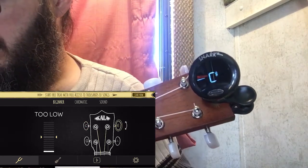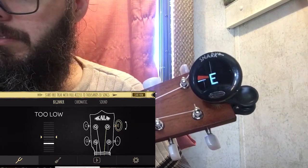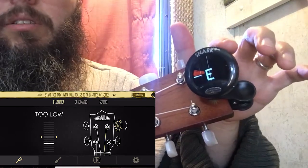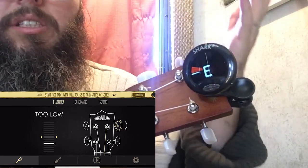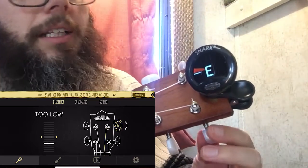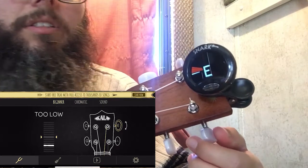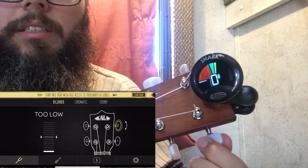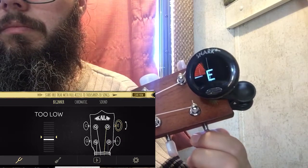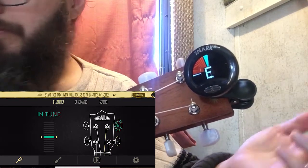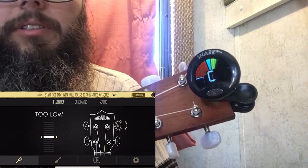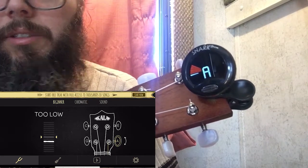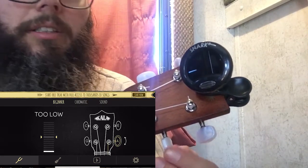Next I tapped the E peg on the app. It told me I was too low — my Snark was reading an E note but I was all the way in the red, meaning not perfectly tuned. I turned the peg the same direction as before, but that made it worse. Reversing direction brought it up, and both tuners agreed it was now an E note.